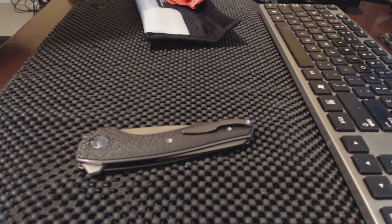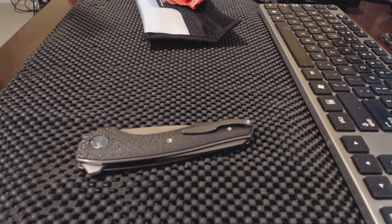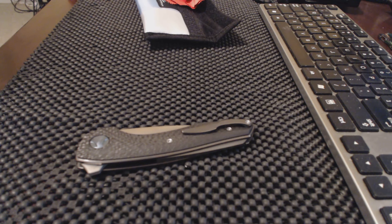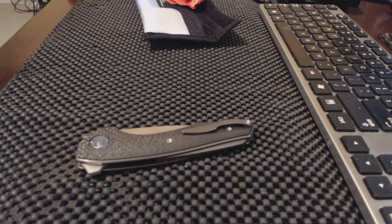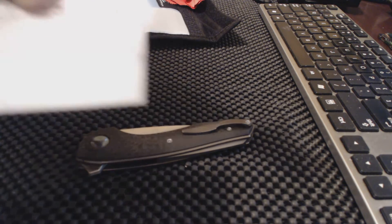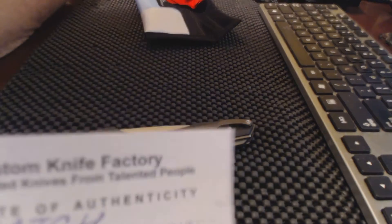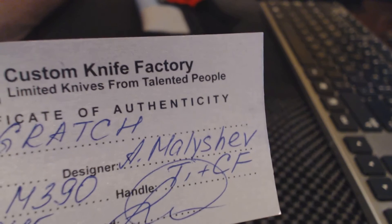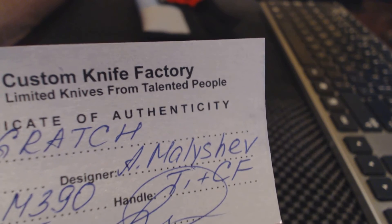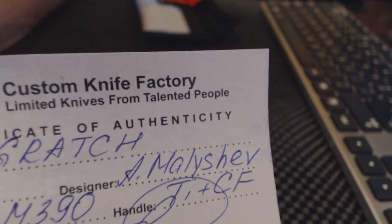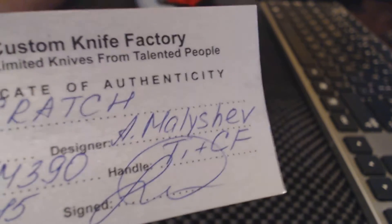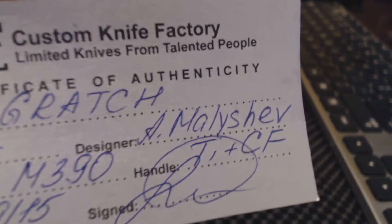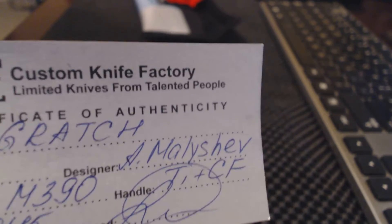It has got M390. And it is designed by Andre Melichick, I think is his name pronouncing it. And Gretsch.